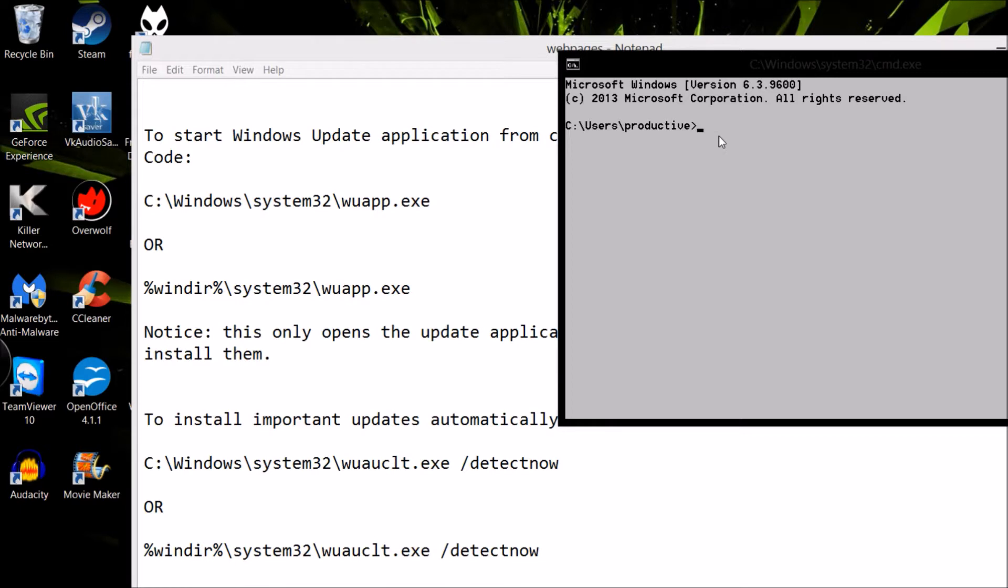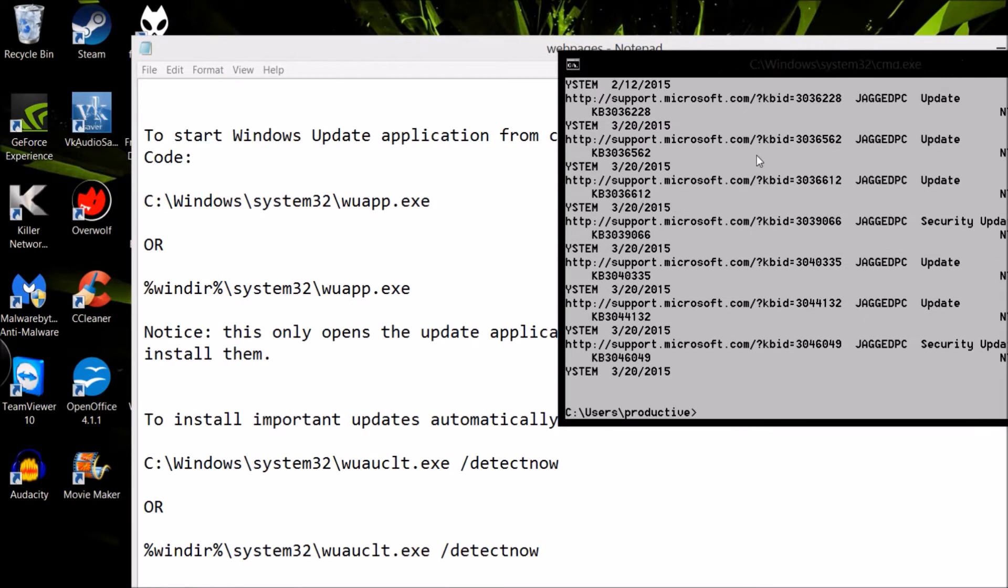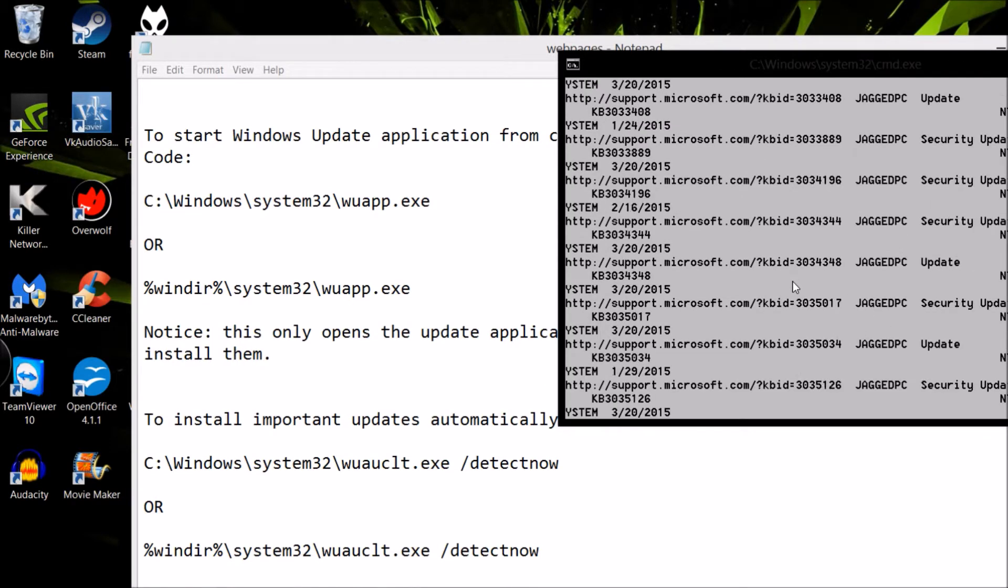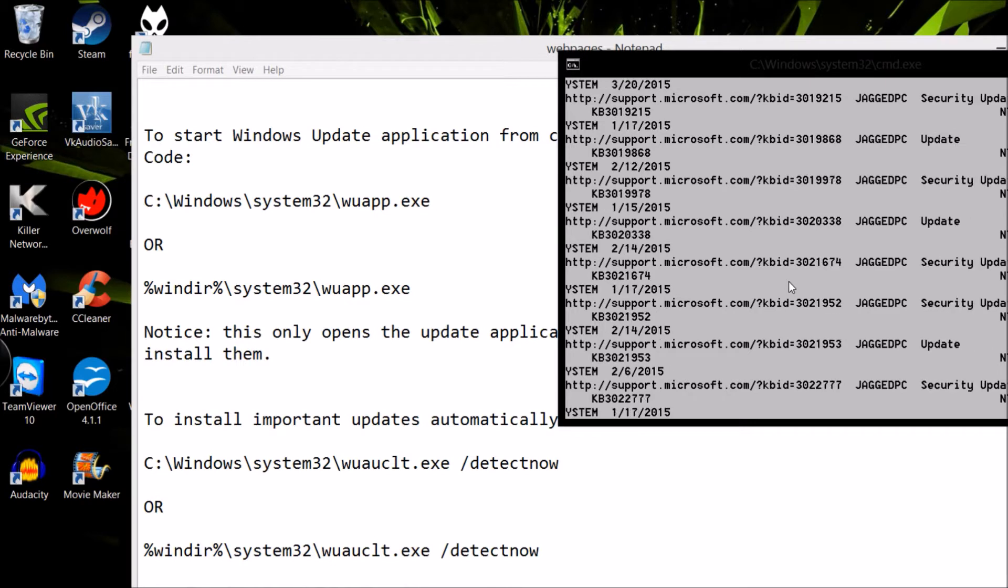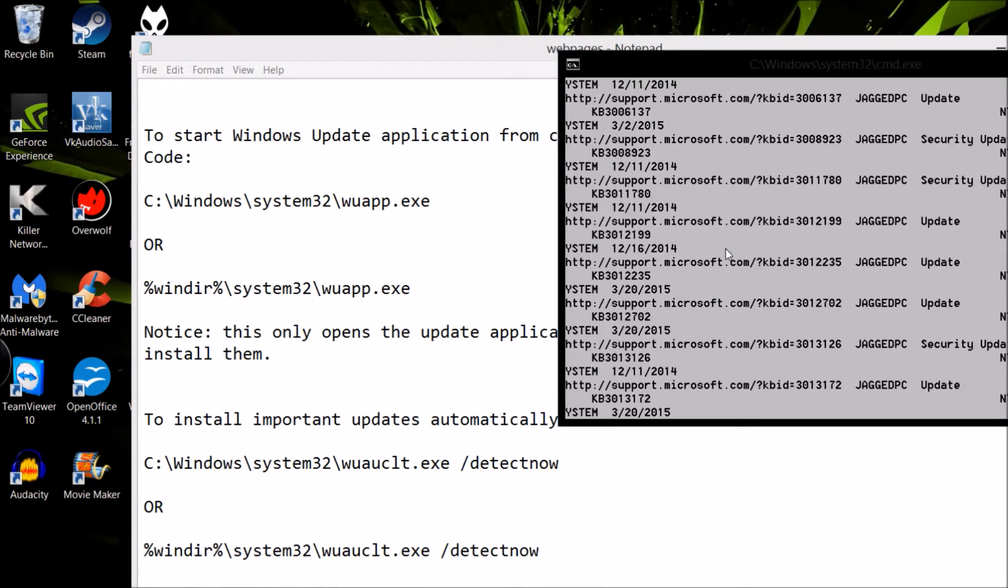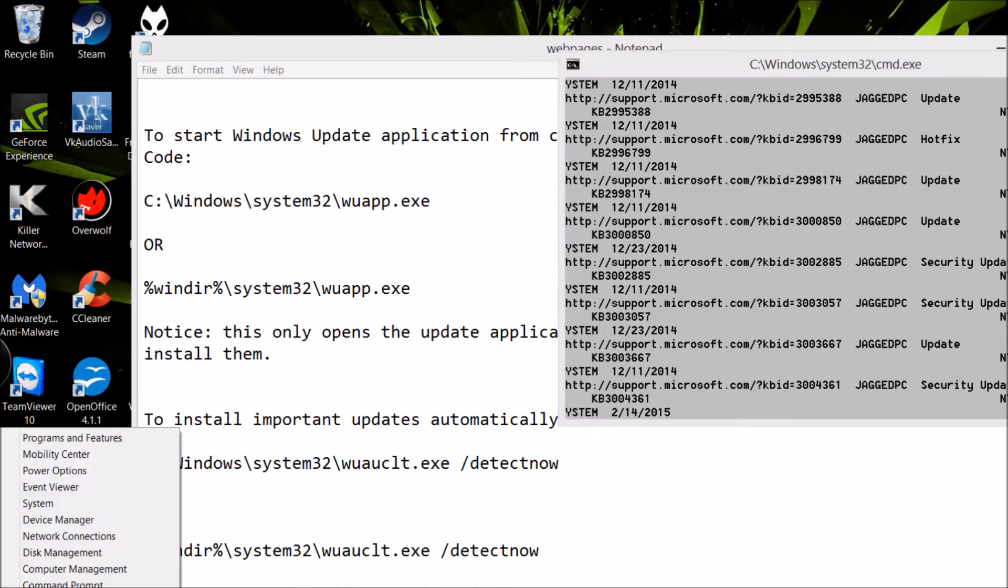The first step is to enter Windows Update App into Command Prompt if it's not responding on Windows. So basically, what you do is you put C colon backward slash Windows backward slash System32 backward slash WU for Windows Update, and then APP.exe.